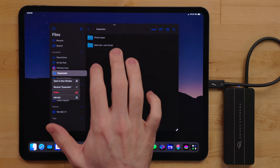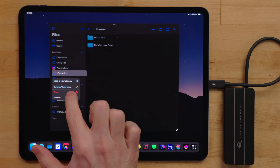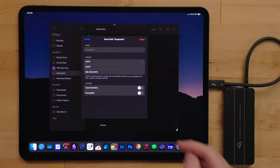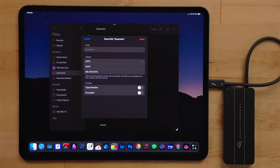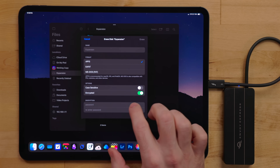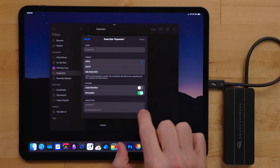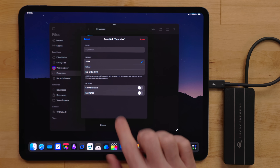Files also finally got support for formatting external drives. Just long-press on the drive and select Erase. You now have the option for APFS, exFAT, or regular FAT. If you're not sure what to pick: if you're on all Apple devices — iPad, iPhone, Mac — just pick APFS. If you're going to use that drive with a Windows machine or something else, pick exFAT. This isn't full Disk Utility, but it's something, and I'm so happy it's there.